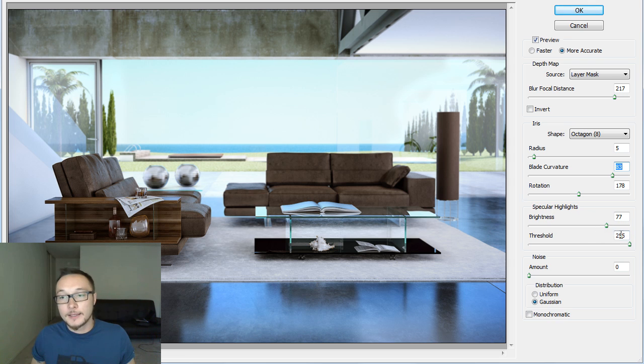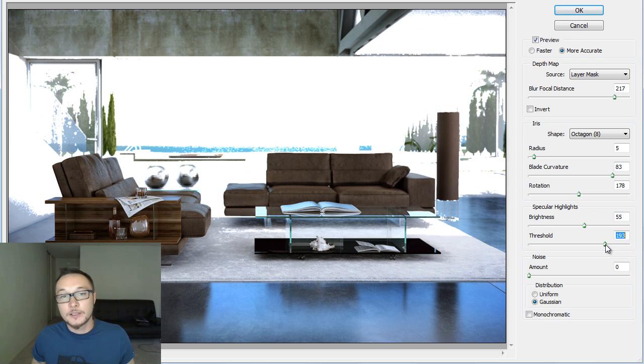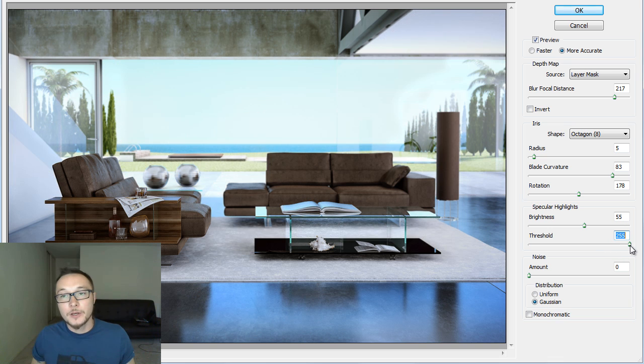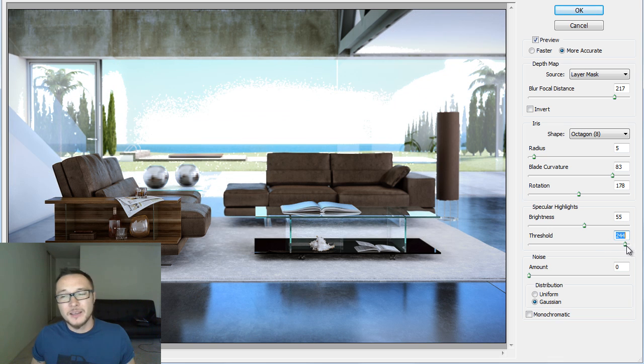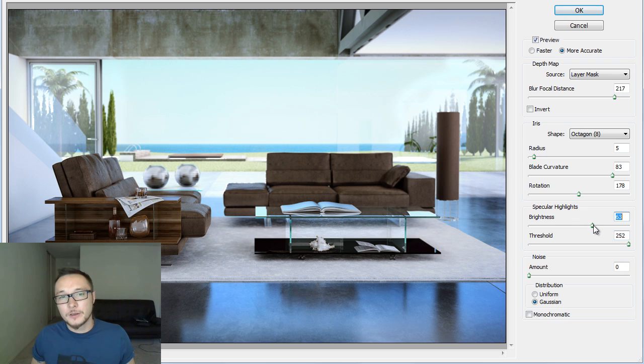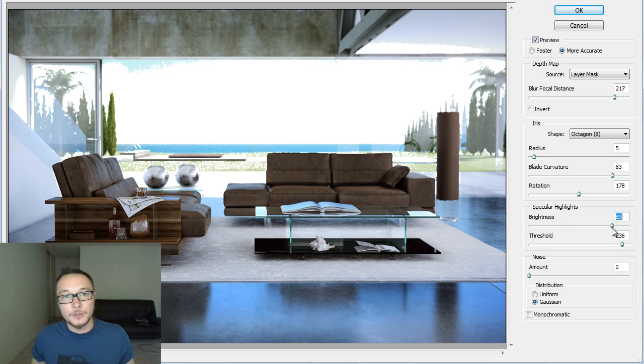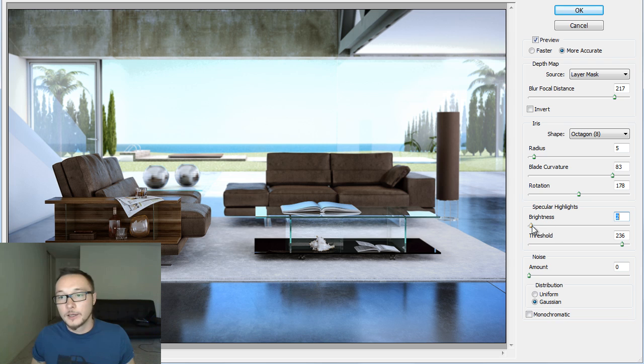Specular Highlights is basically refers to the highlights and the exposure of our image. I never usually use it, so I don't find it really useful. It's rather, make your image looks bad than looks good, so I would just leave it without any touch.